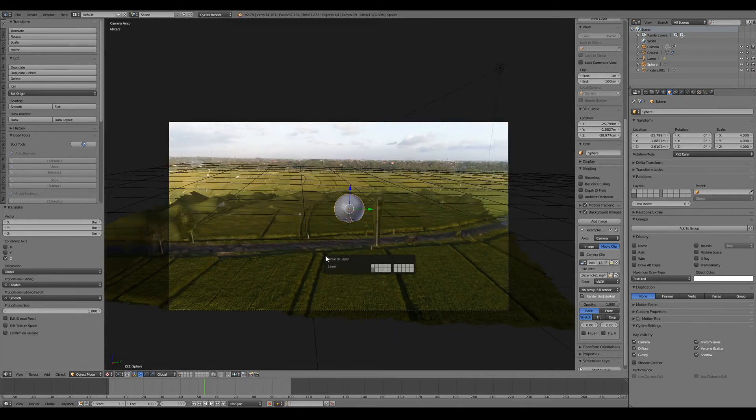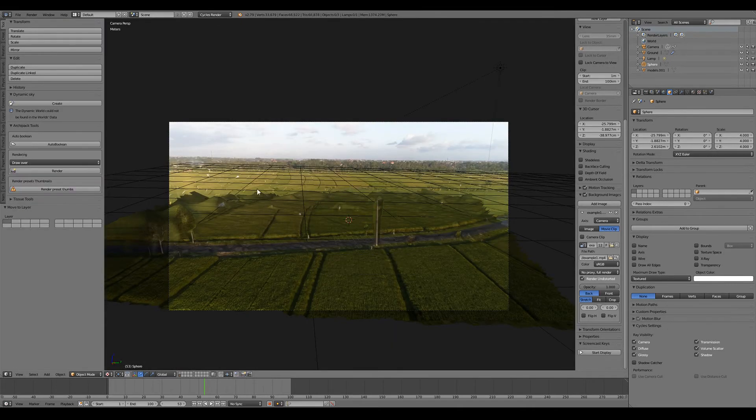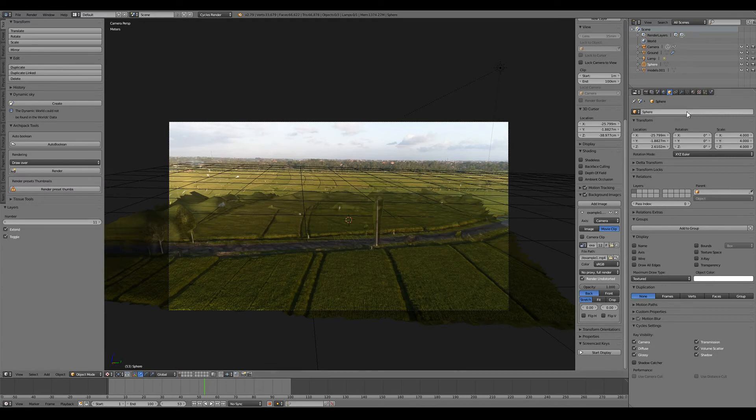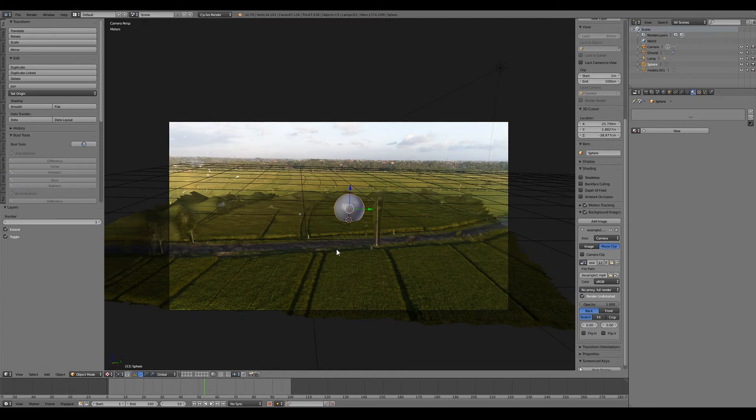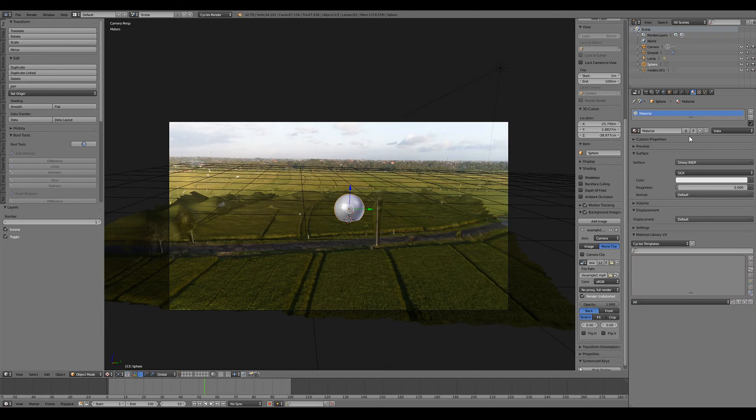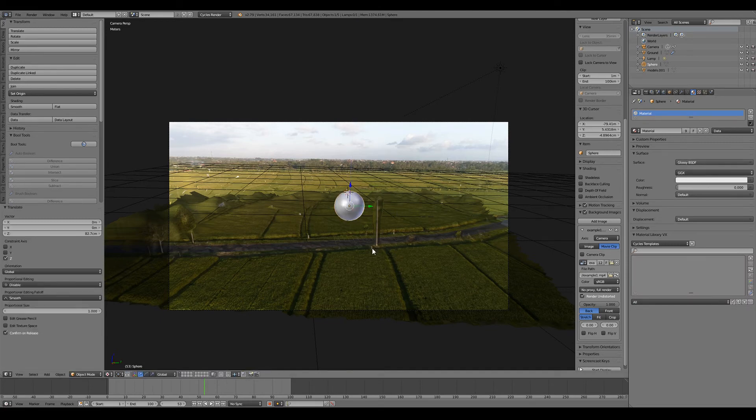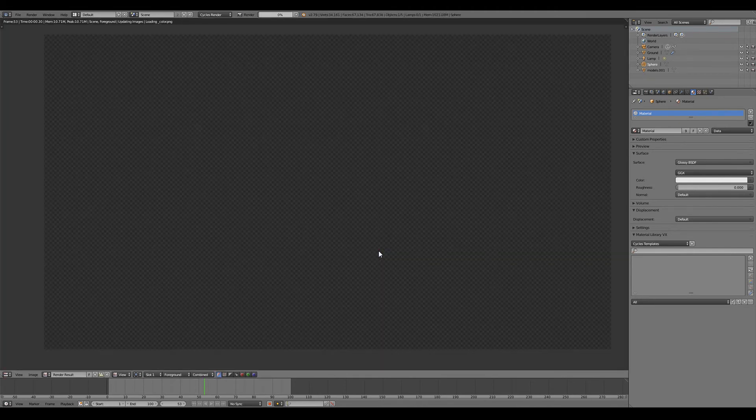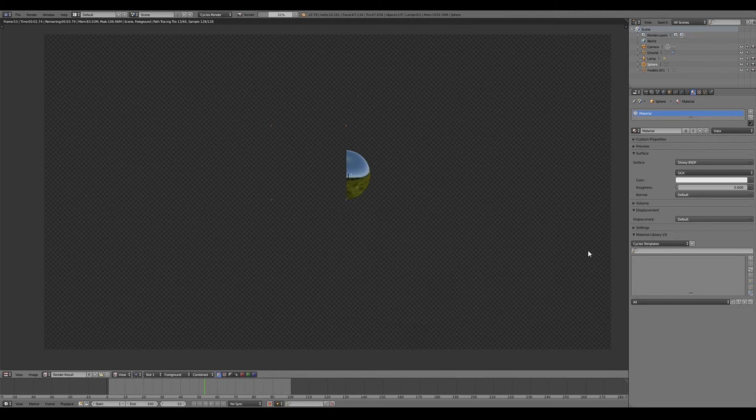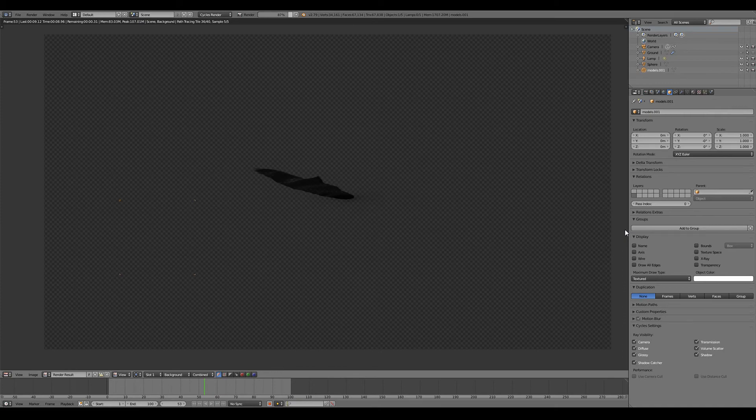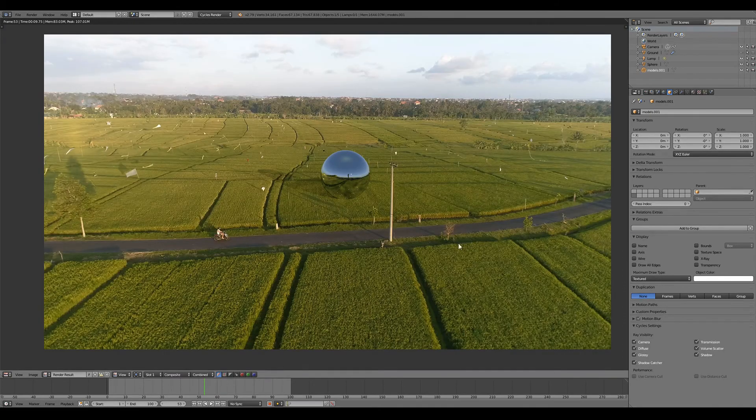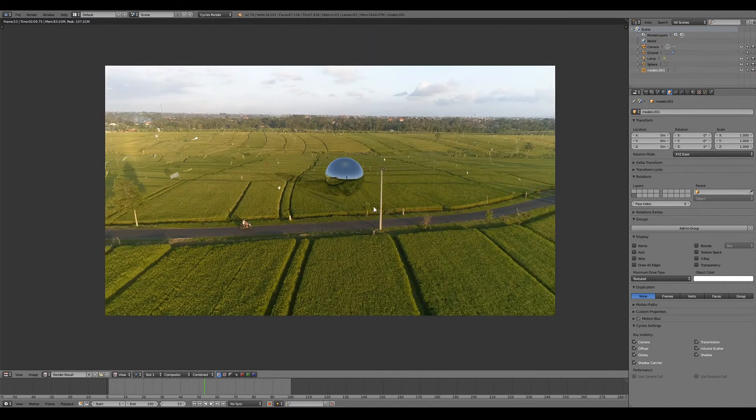Make sure this is on the foreground layer. And for that object we'll set up a glossy material such that it reflects the background. And we can try rendering it. Okay that's more like it.